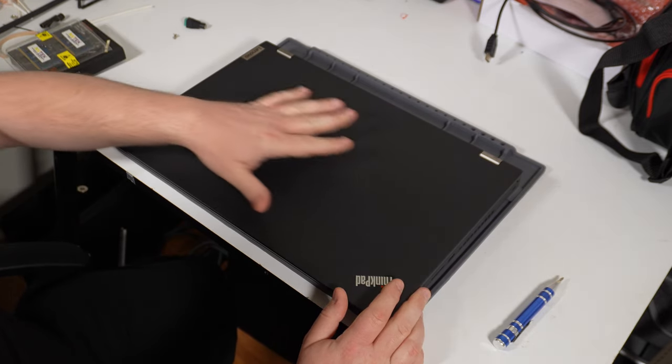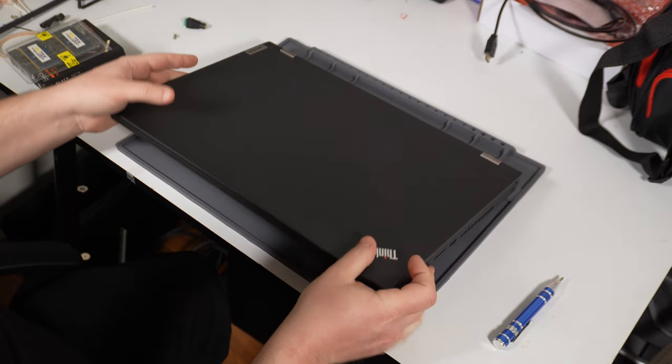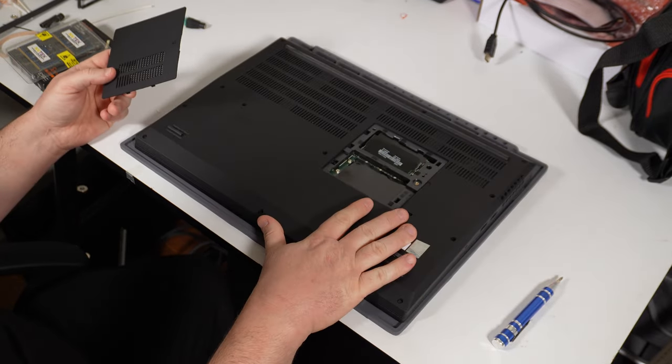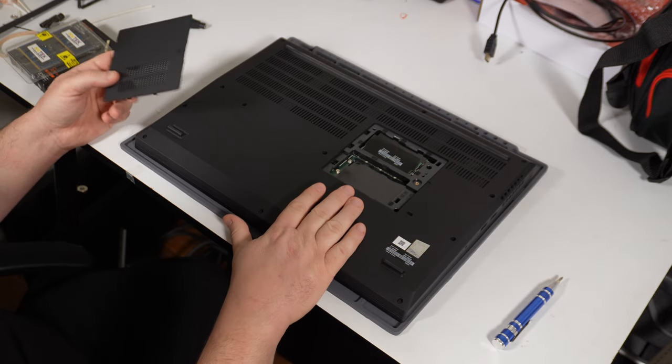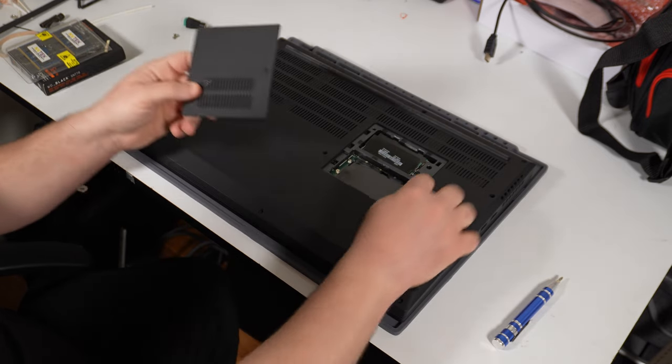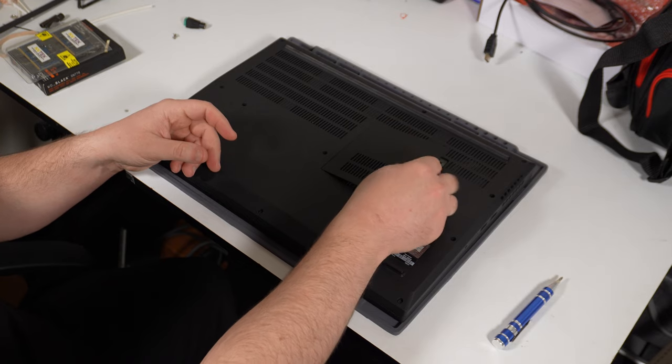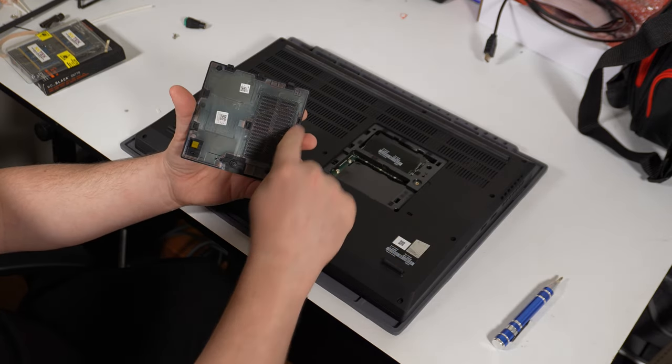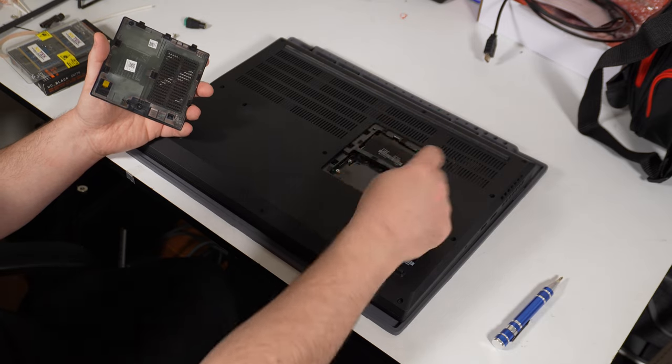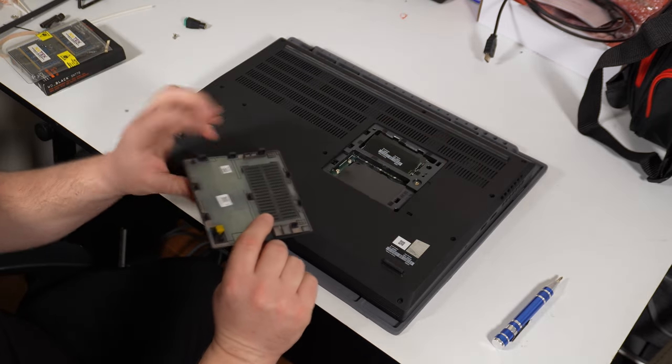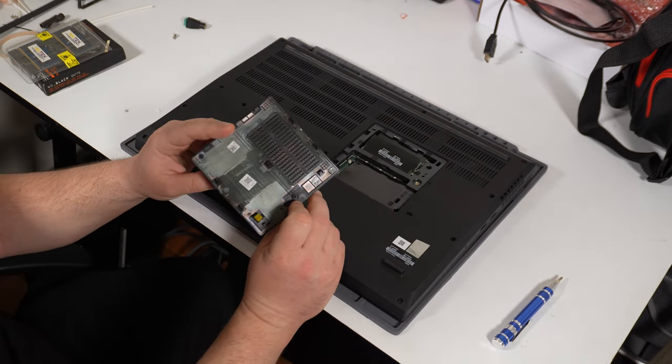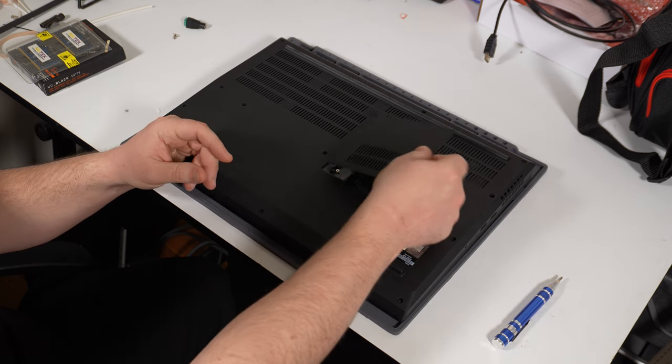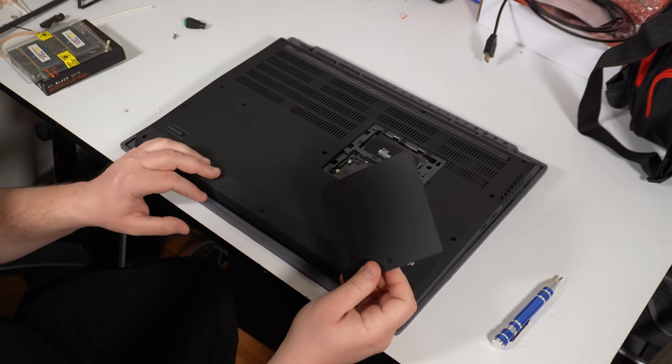The first thing I need to do is flip it over. I've already gone through the trouble of removing this bottom panel here. It's one screw, and it hinges up here, but then there's these little locking tabs around the sides that you have to pry up on, and eventually it'll pop off, or you'll break these tabs off.